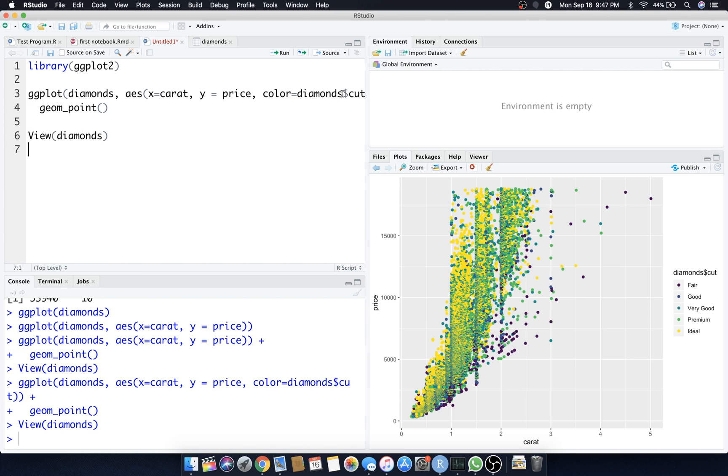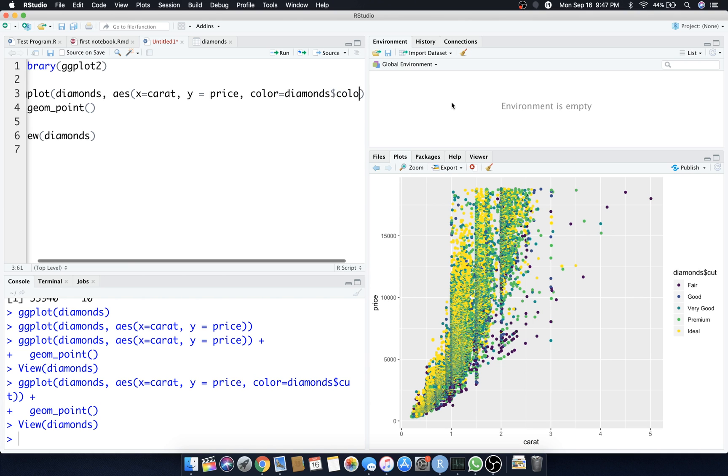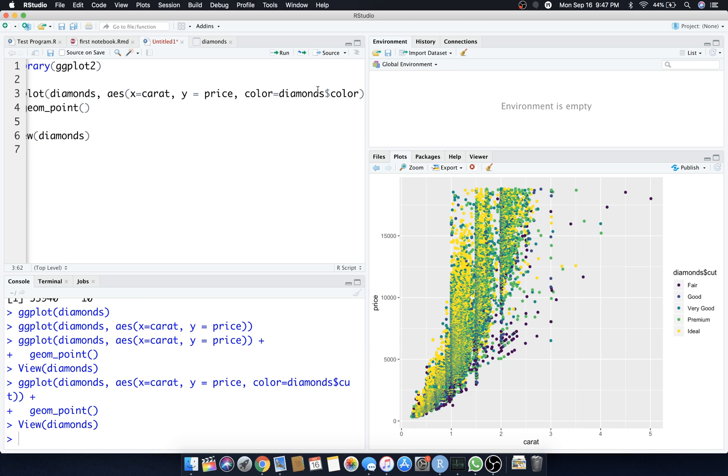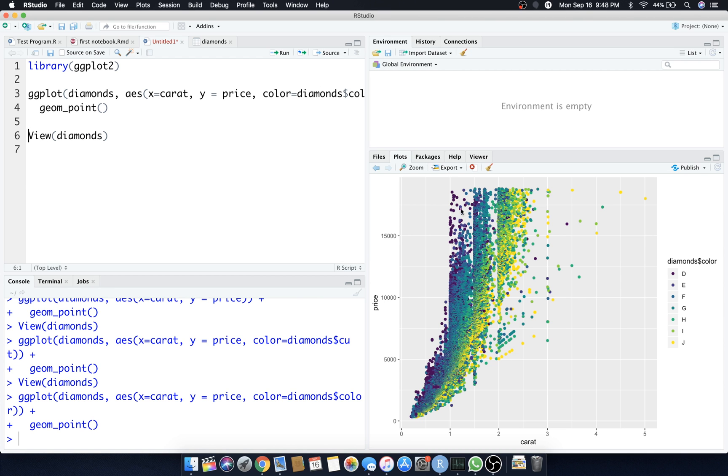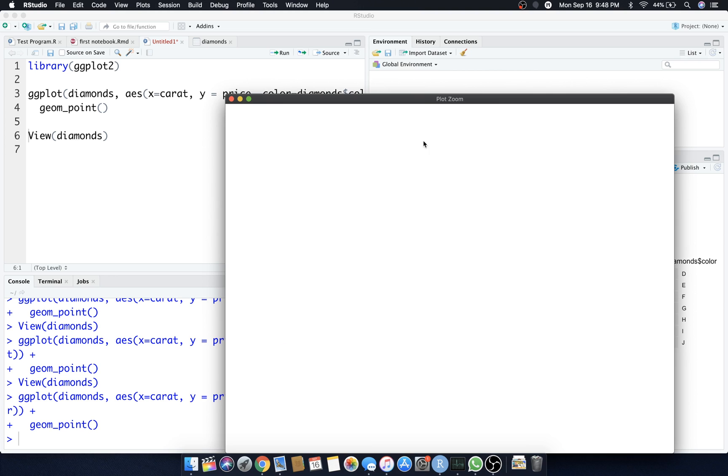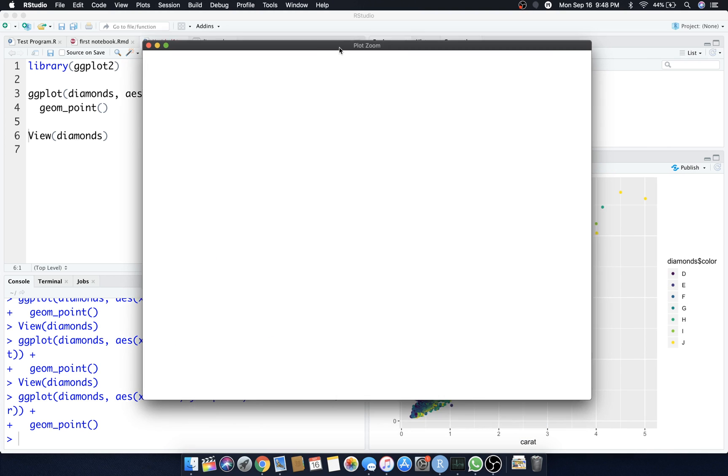Let's do color, actual color as a feature, and see if we get anything good out of that. So instead of the color actually being the cut, we're going to make the color the actual color feature and see if anything pops up.